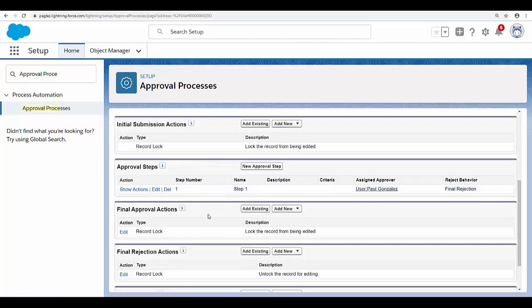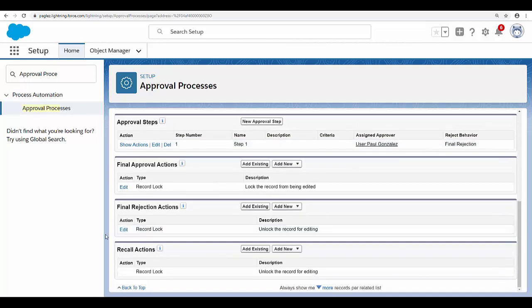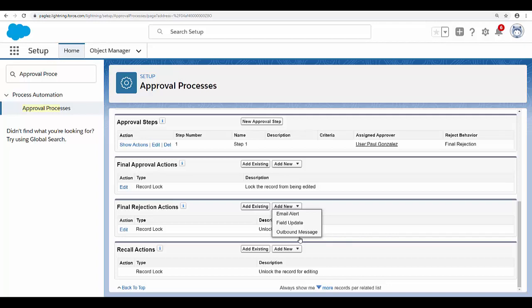The next section is final approval actions, where you can specify all the actions that will be triggered if the record is approved. On the opposite side, we have the final rejection actions, where you can send an email alert, field update, or admin message if the record has been rejected. In this example, I'm going to set the status to 'Pending Approval' in the initial submission action, 'Approved' status in the final approval actions, and 'Rejected' status in the final rejection actions.